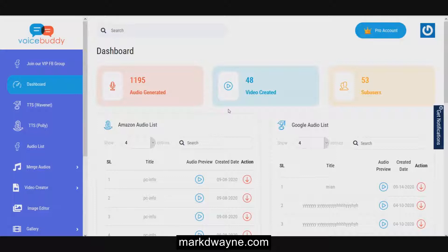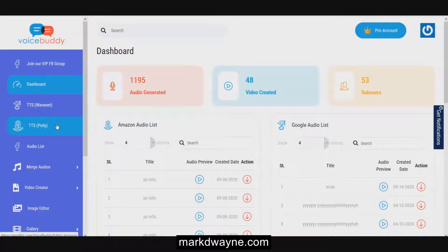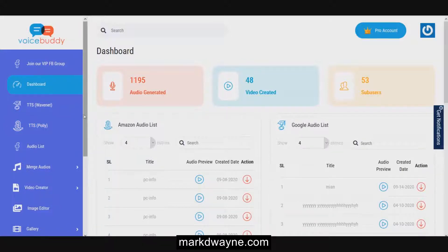One is called WaveNet and one is called Polly. WaveNet is by Google and Amazon Polly is by Amazon. I'm going to show you how those work and some basic things.